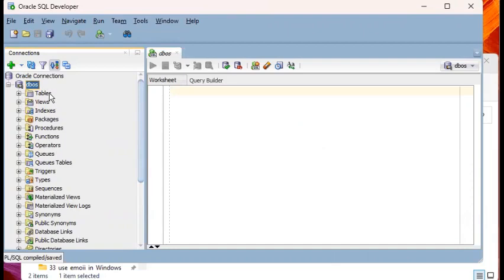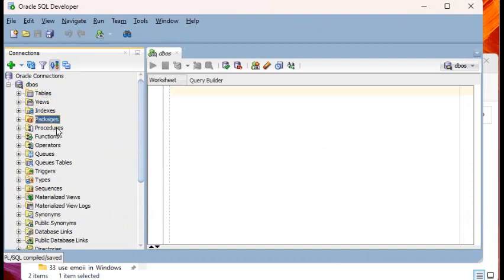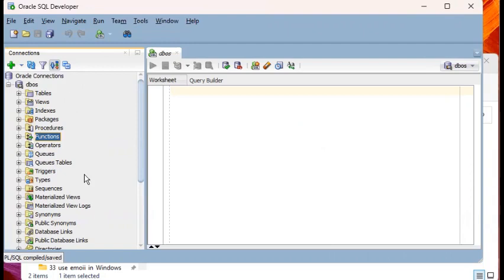So here we see tables, views, indexes, packages, procedures, functions. So most, maybe not all, but most of these are database objects.